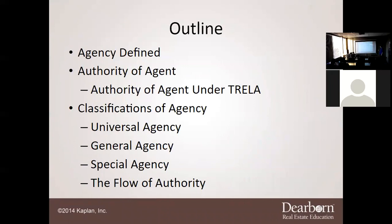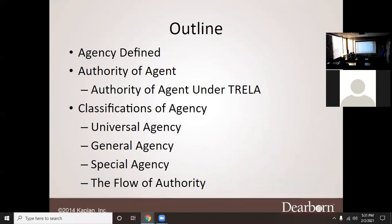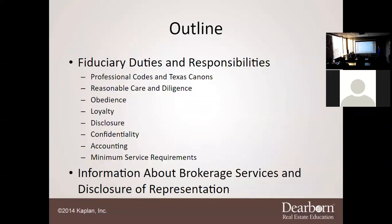This first slide shows what we're going to go through: defining agency, the authority of a real estate agent, the different classifications, the fiduciary duties and responsibilities, and information about brokerage services.